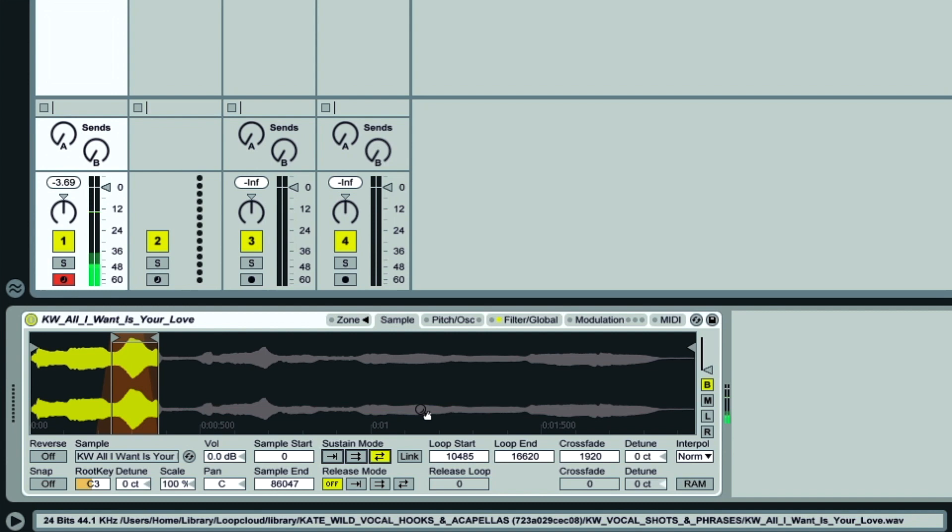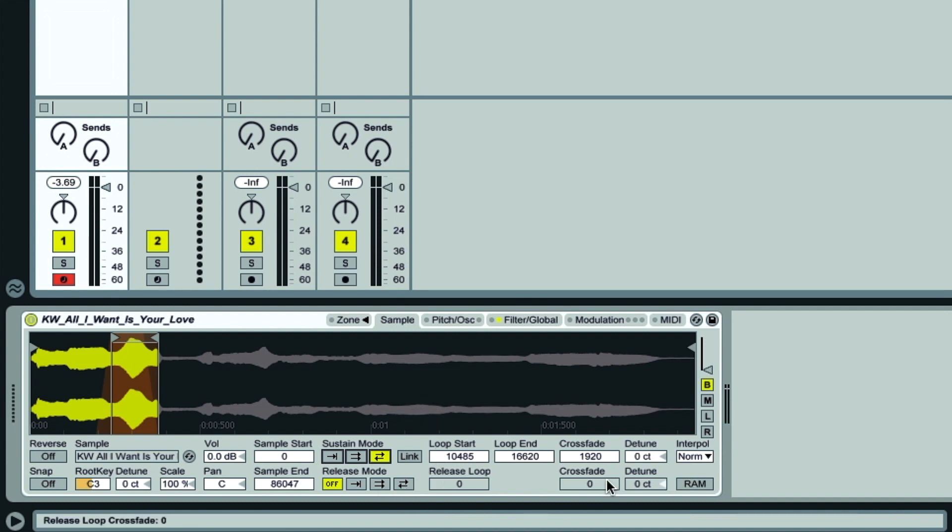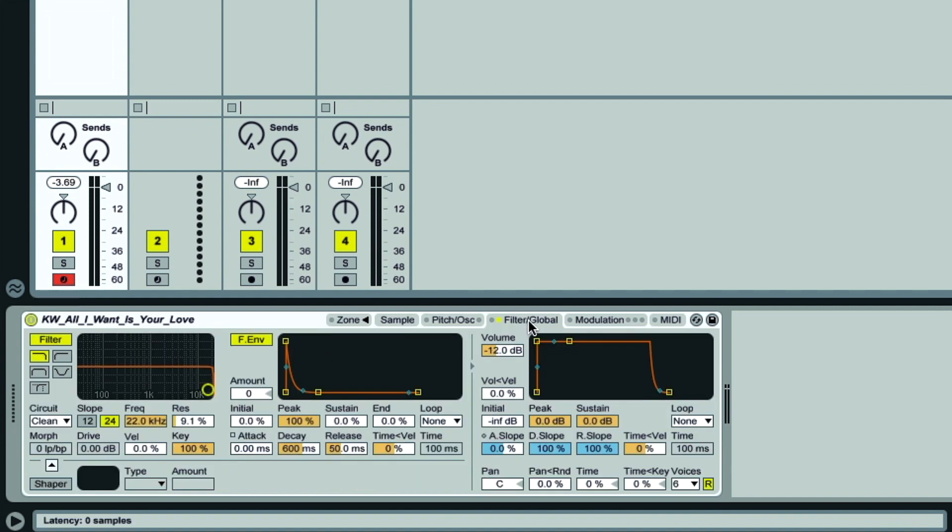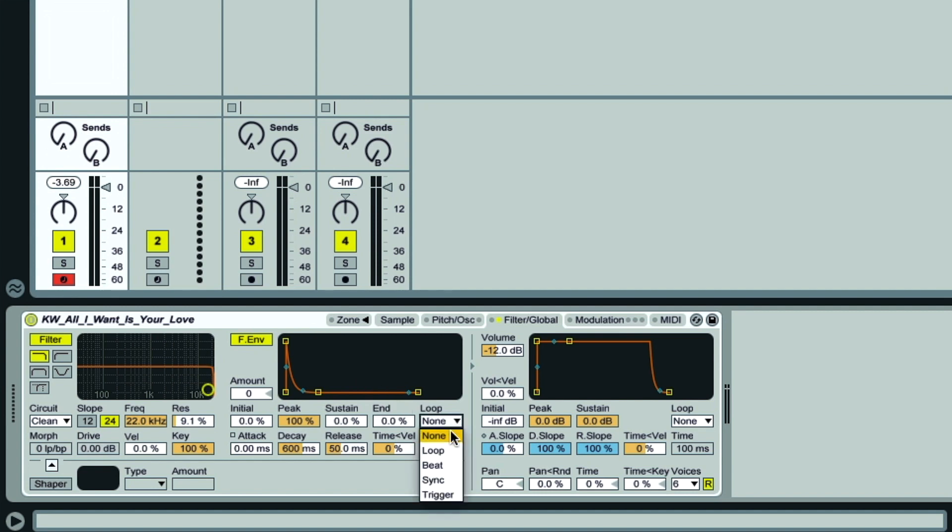As well as multi-directional looping, you also get a second loop option, which is during the release phase of the sample. At the moment there's no amplitude release, so we need to go to the Filter Global tab to sort that out. This is similar to Simpler, only we have dedicated sections for both the filter and its envelope, and can also loop the envelopes.